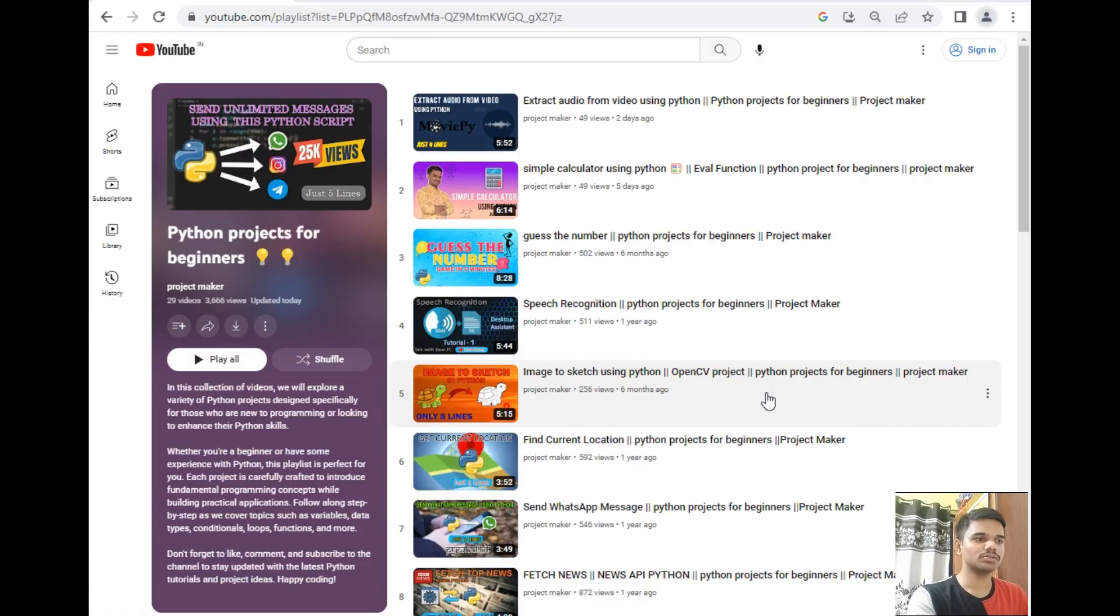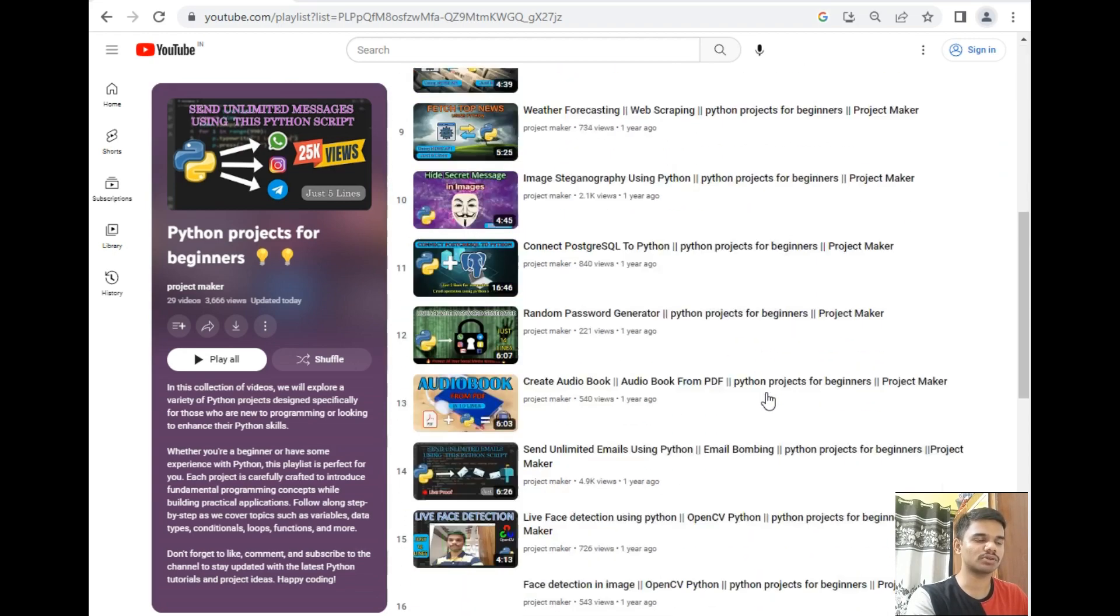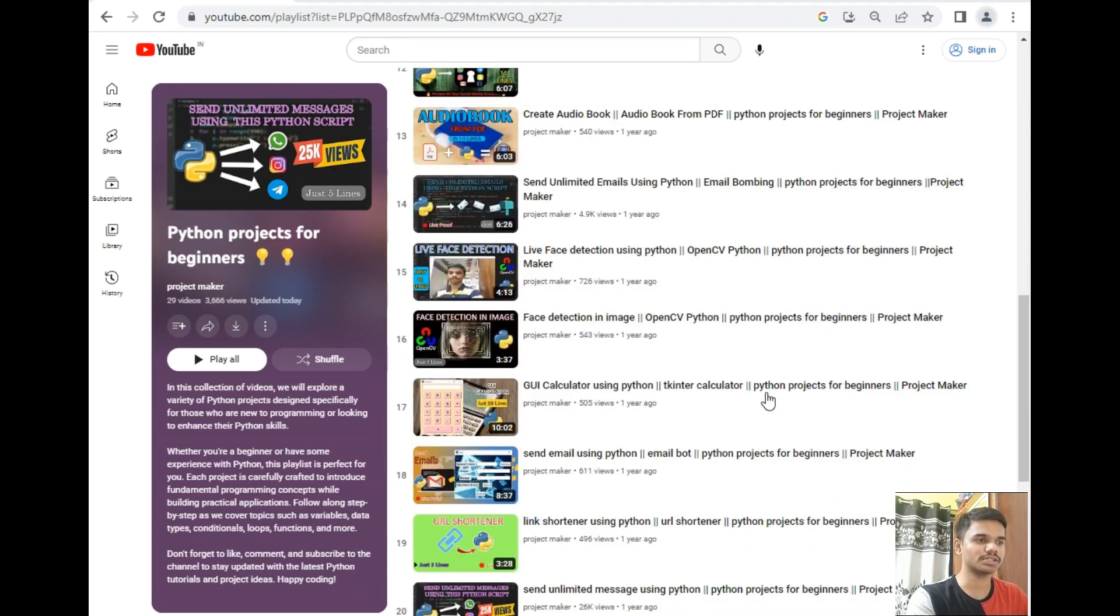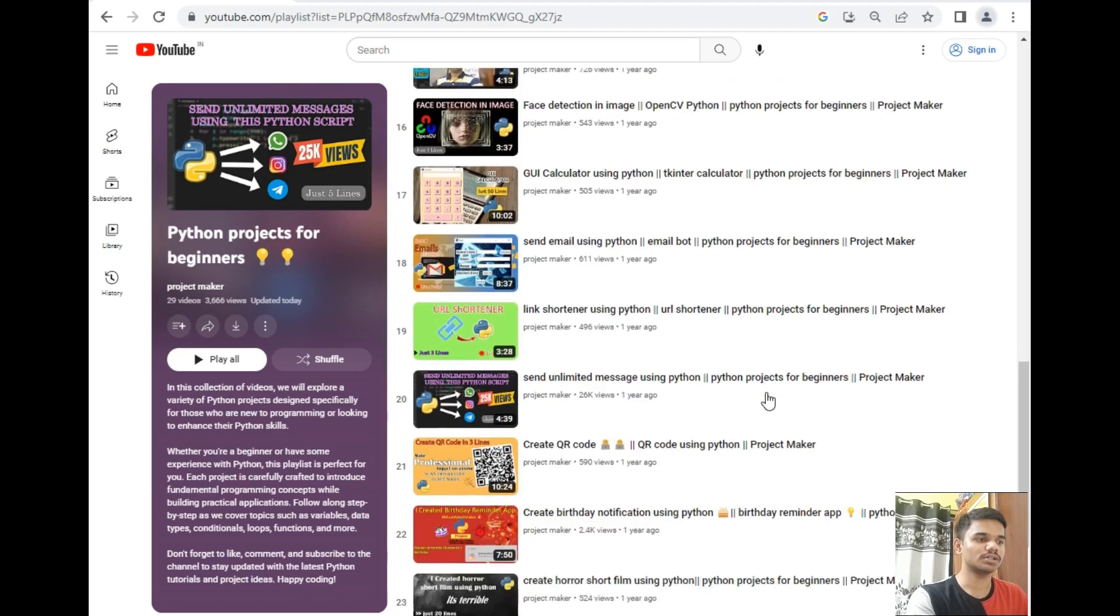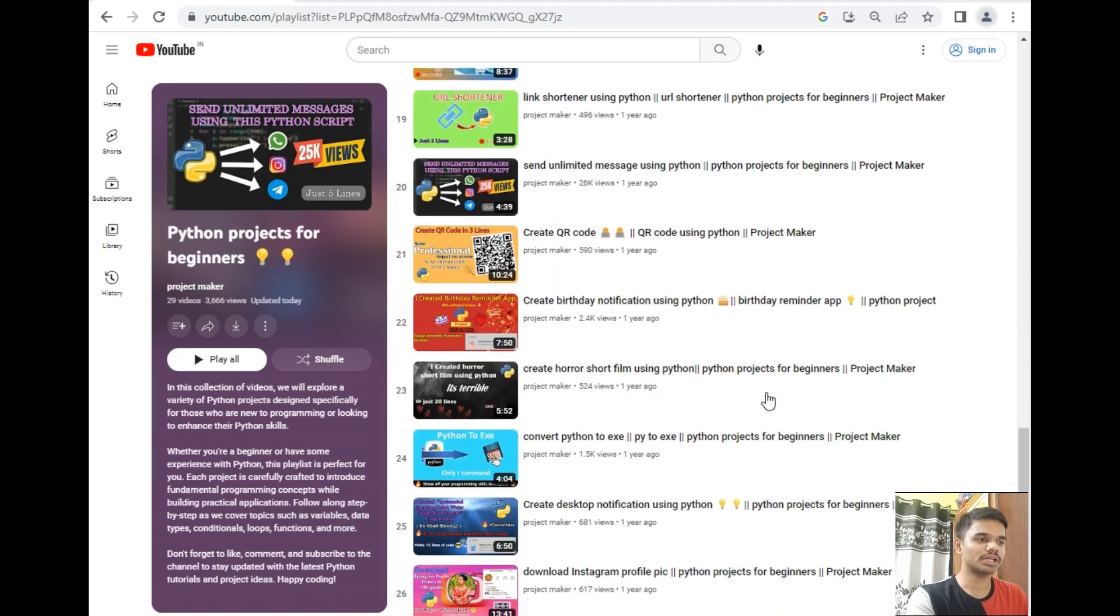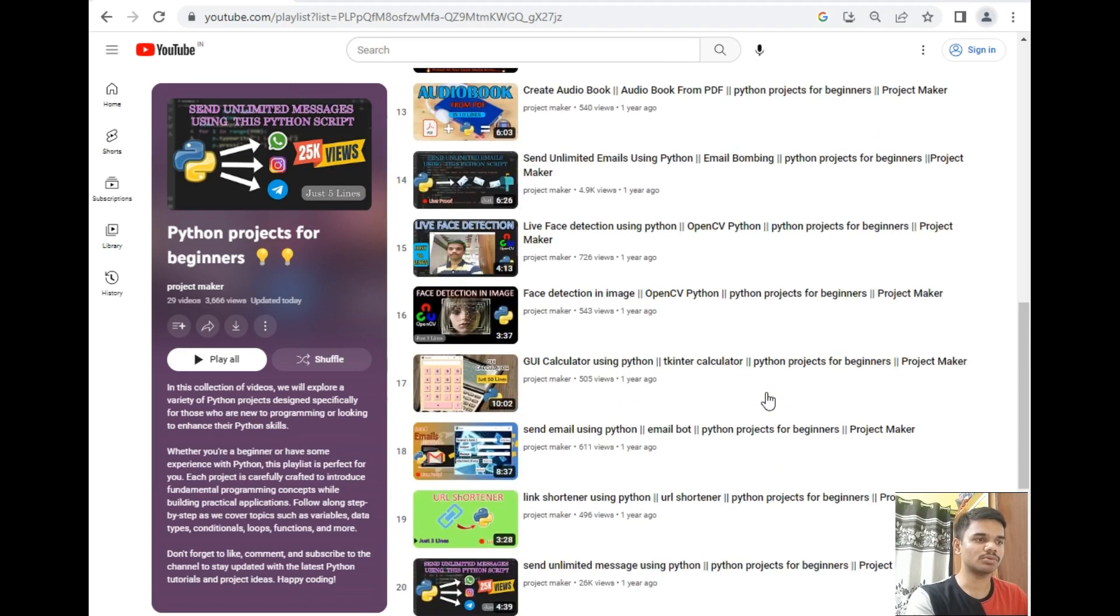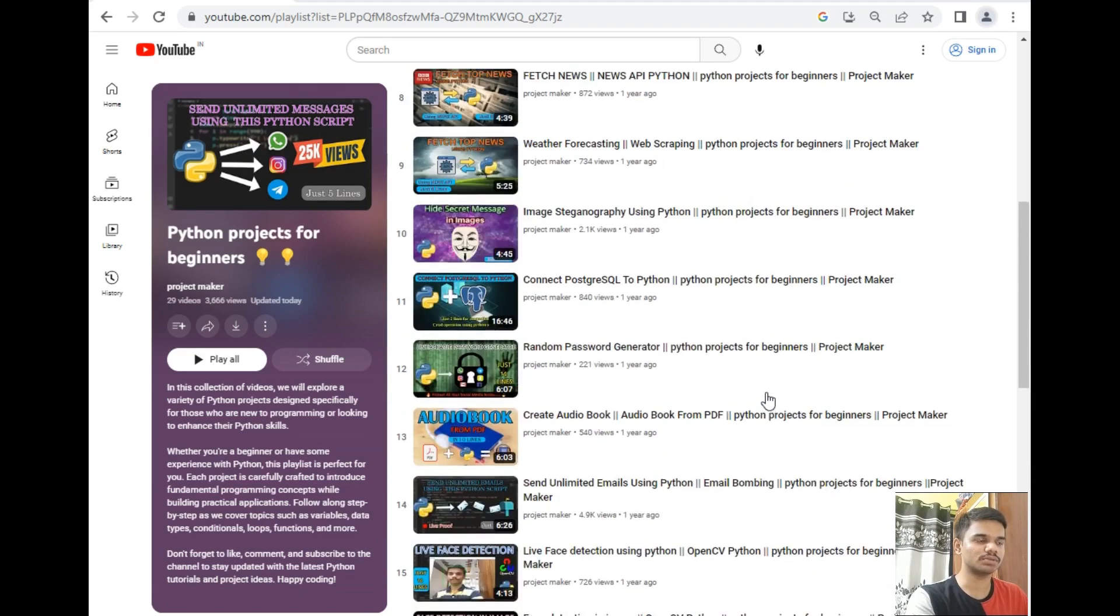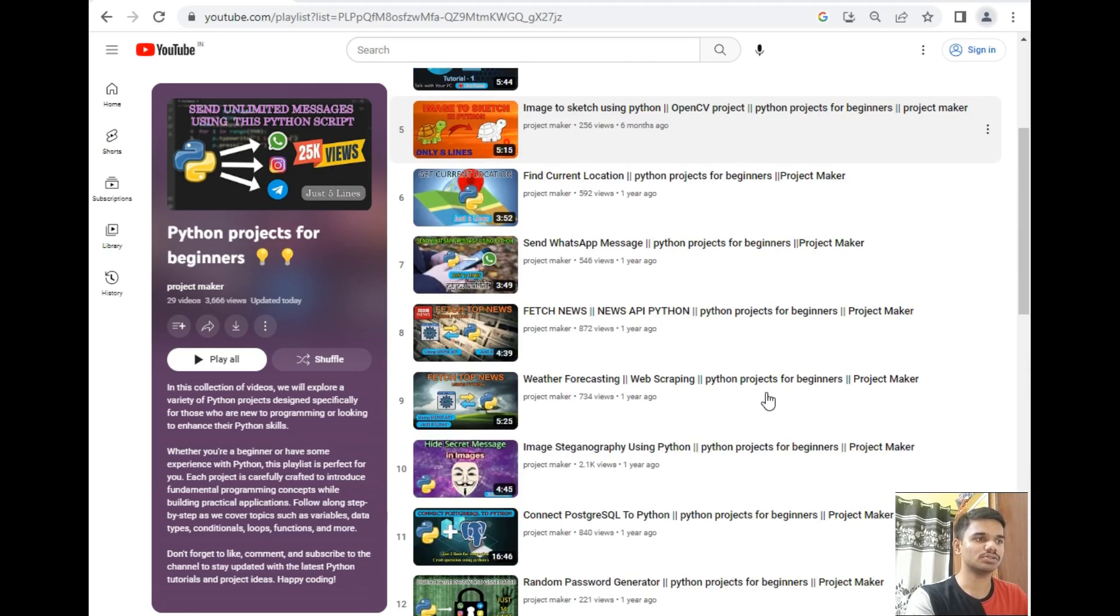So without wasting any time, let's move to our computer screen. As you can see, I already opened the Python projects for beginners playlist in front of you. I have already created a lot of projects for Python beginners, so let's add one more project to this playlist. Let's move to our destination folder.